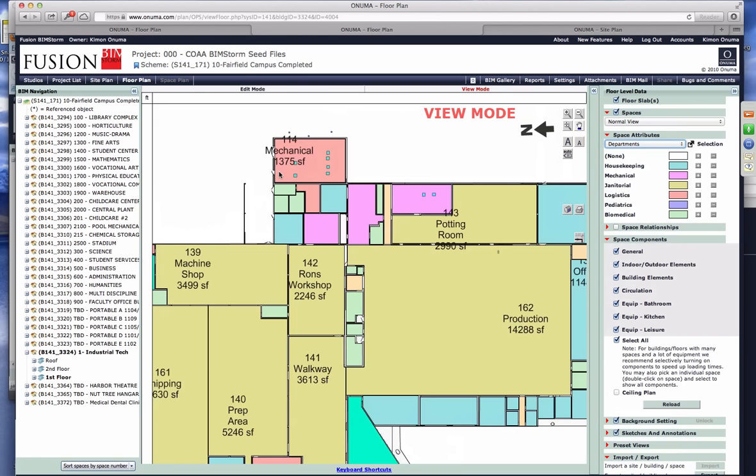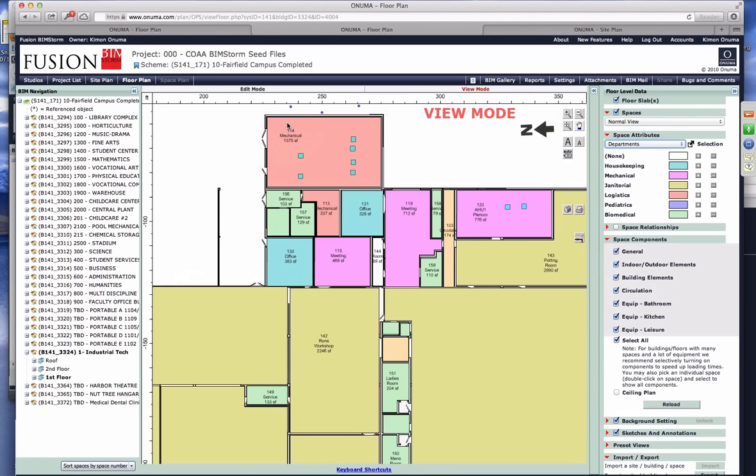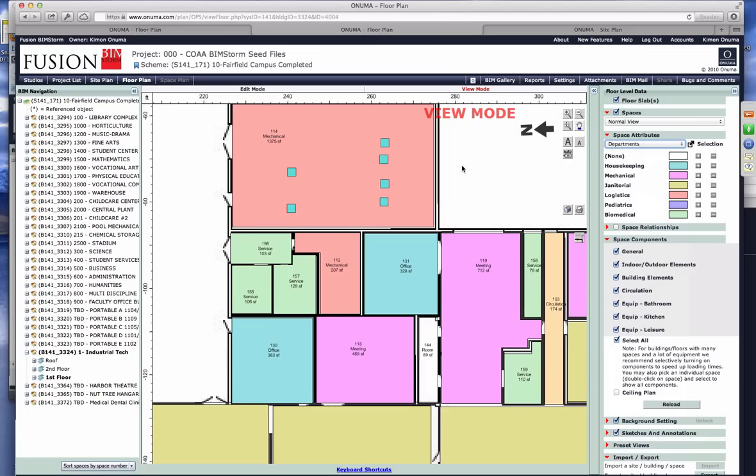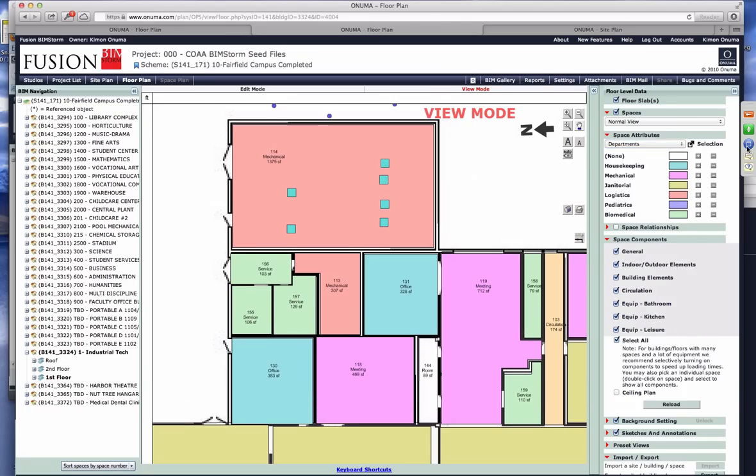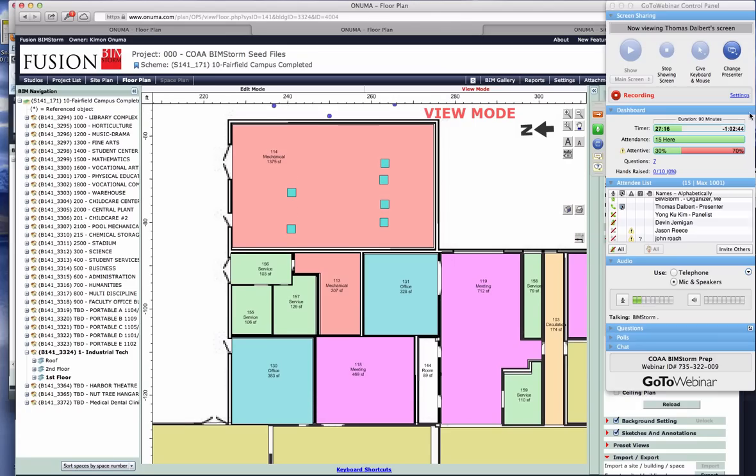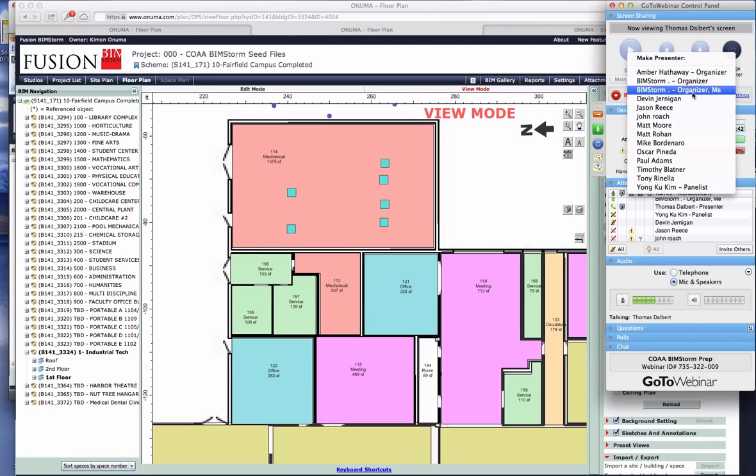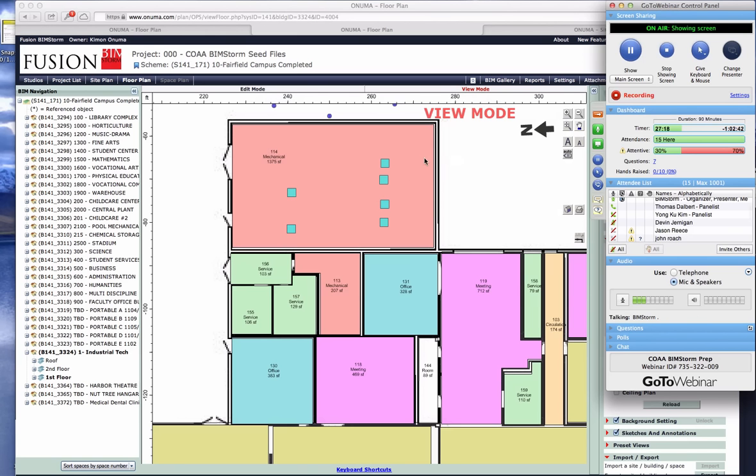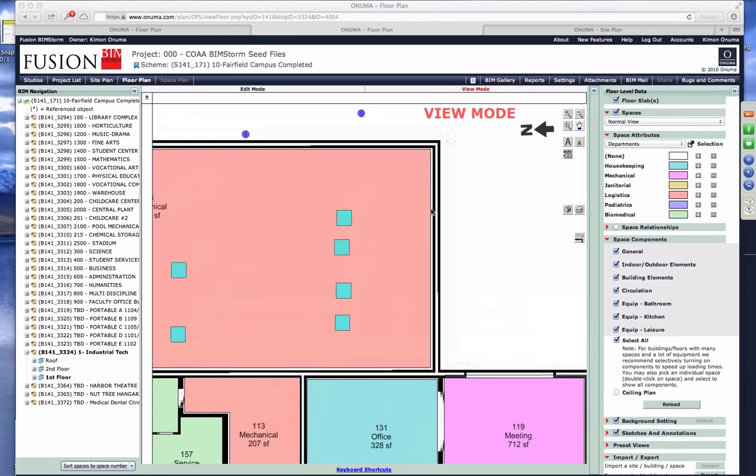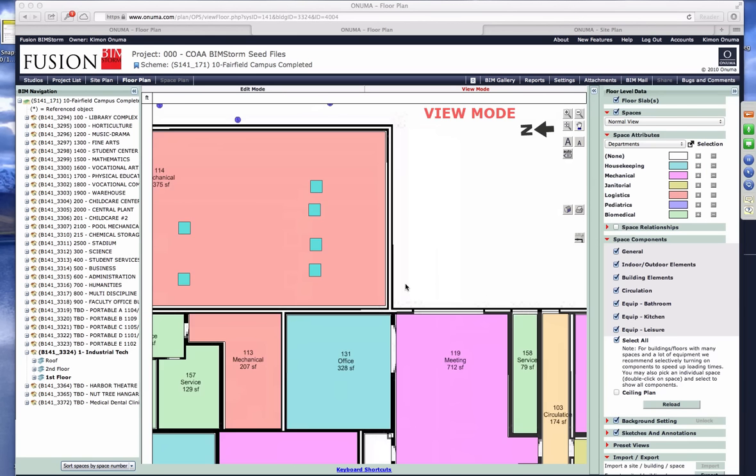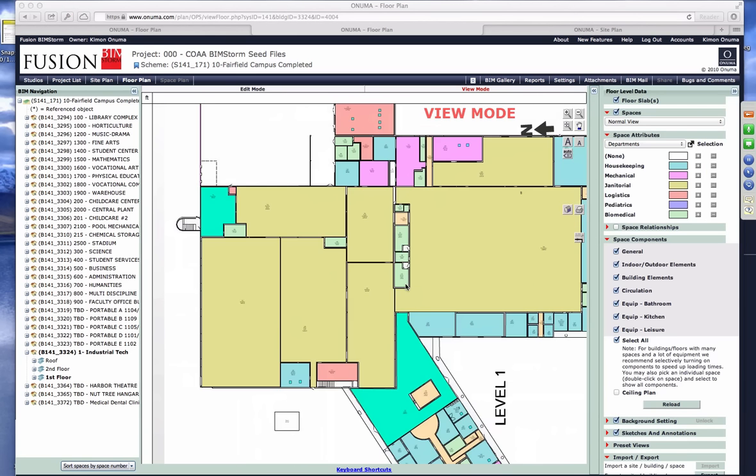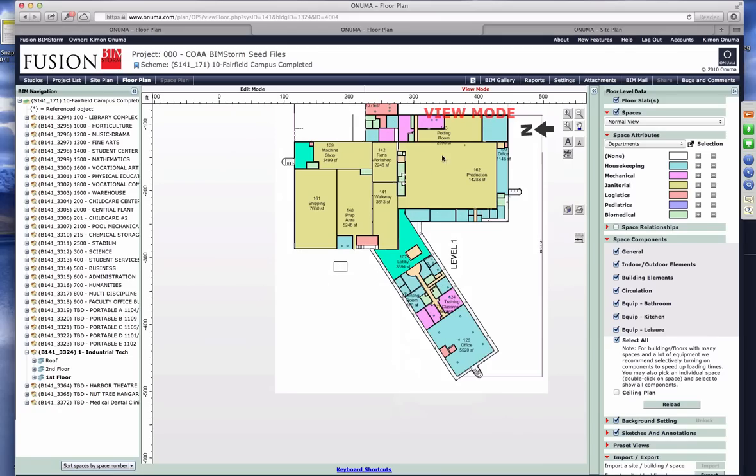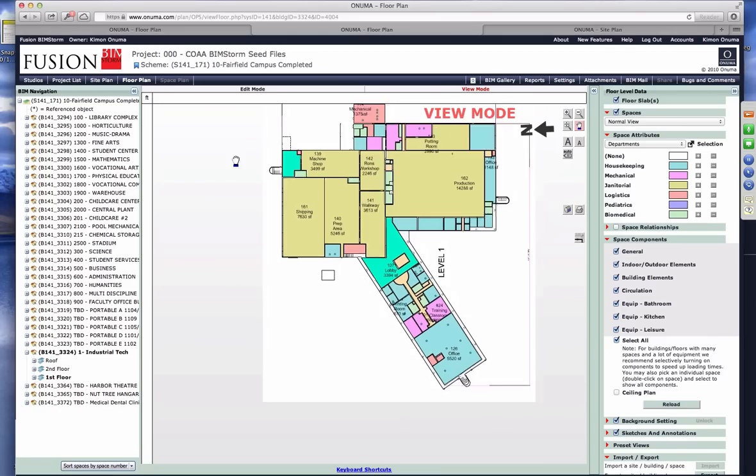You're not showing your screen though. Oh I'm not, okay sorry. There we go. All right, so let me back up a little bit here. This is the Opto 22, it's a two-story building. It's actually not on this campus, it's another location.